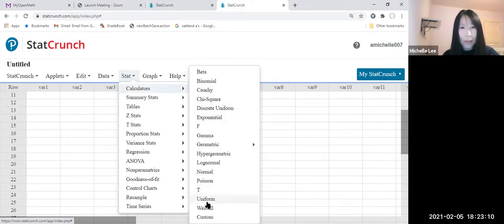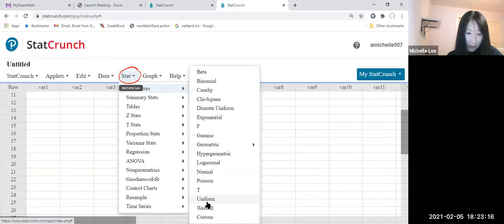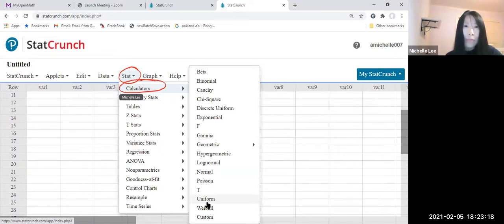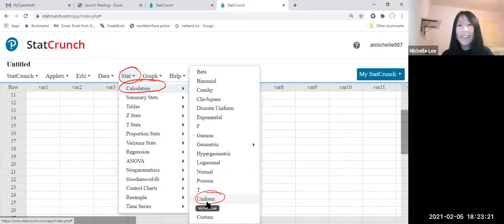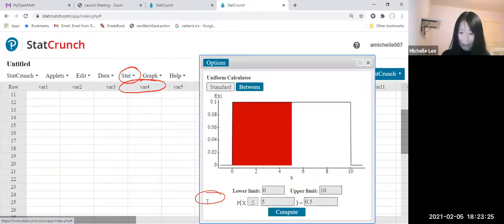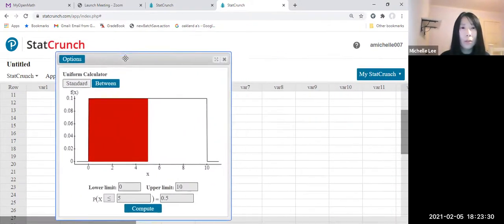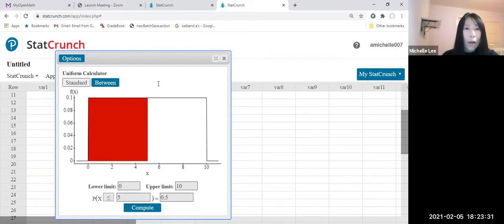there's a uniform, right? So let me circle. So we're on the same page - StatCrunch, Calculators, and Uniform. Okay, now we're going to click this one. Let me make it here. This one. All right.